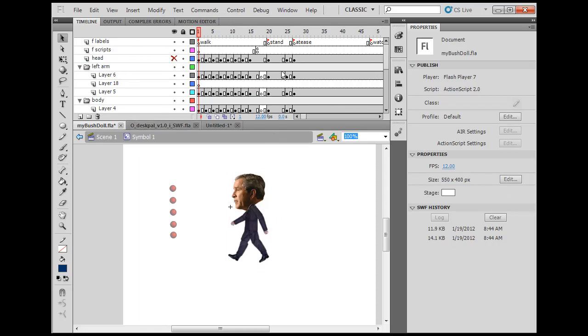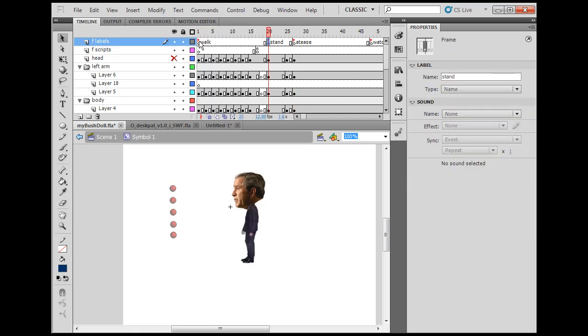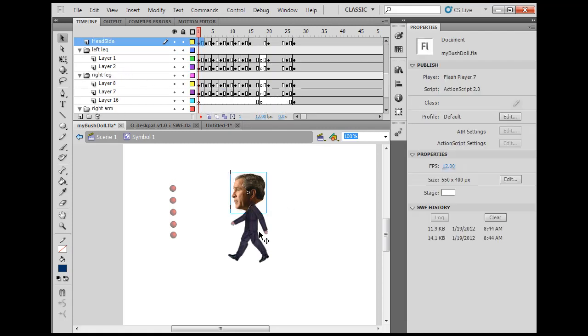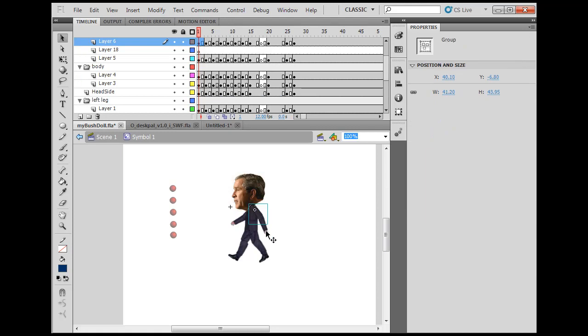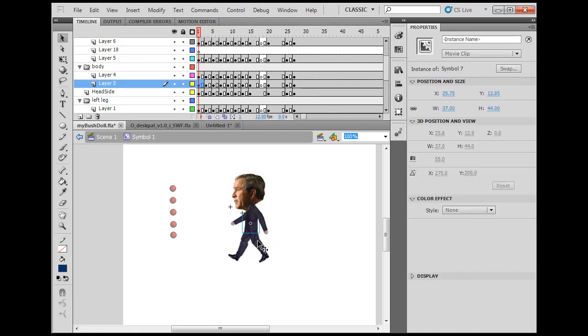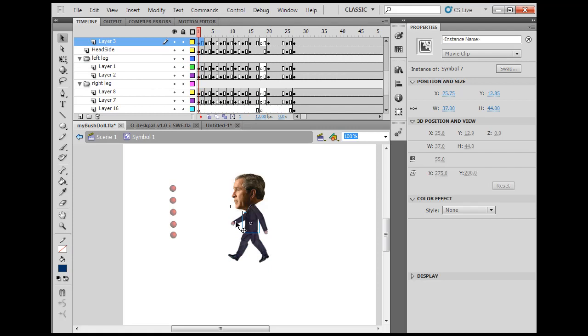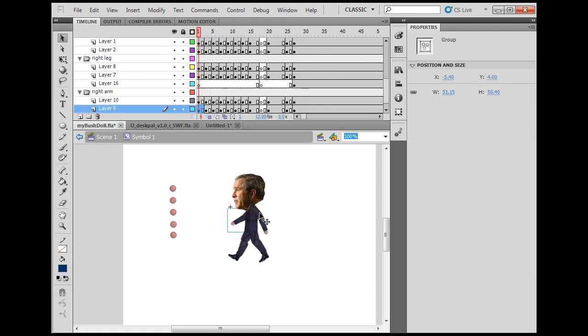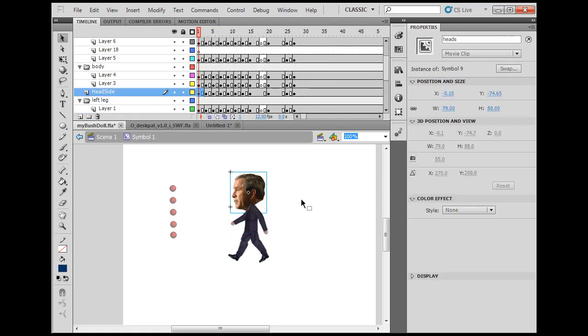I've got frame labels for the different actions up here. Then I've got many keyframes and layers for all the different body parts, which are each a movie clip. I went into detail here so I could do fancy puppet animating with this character.